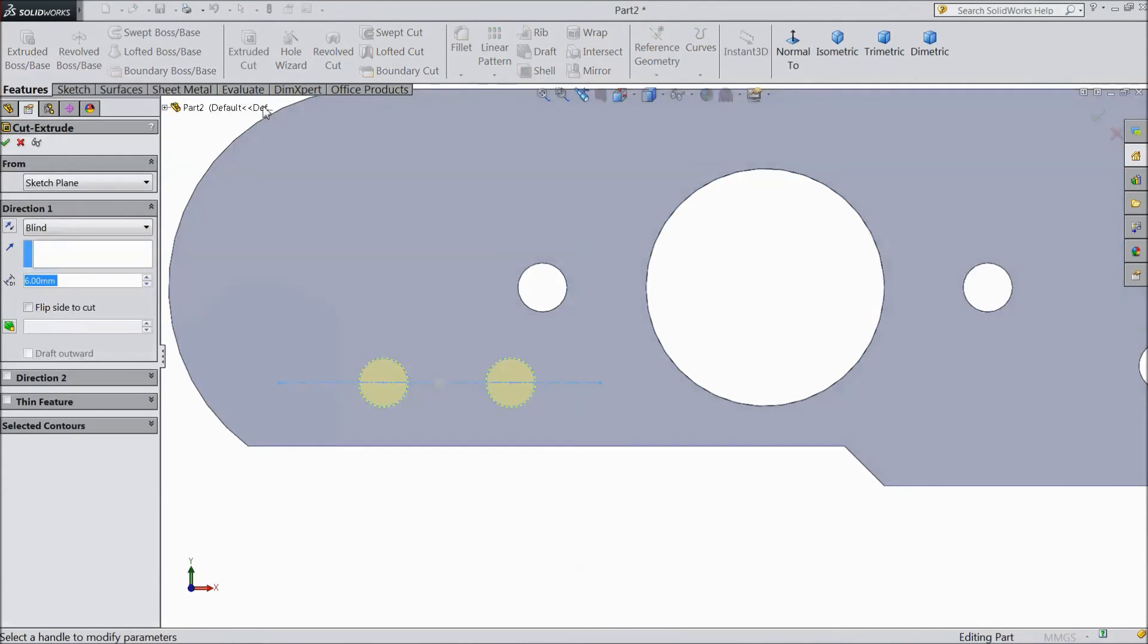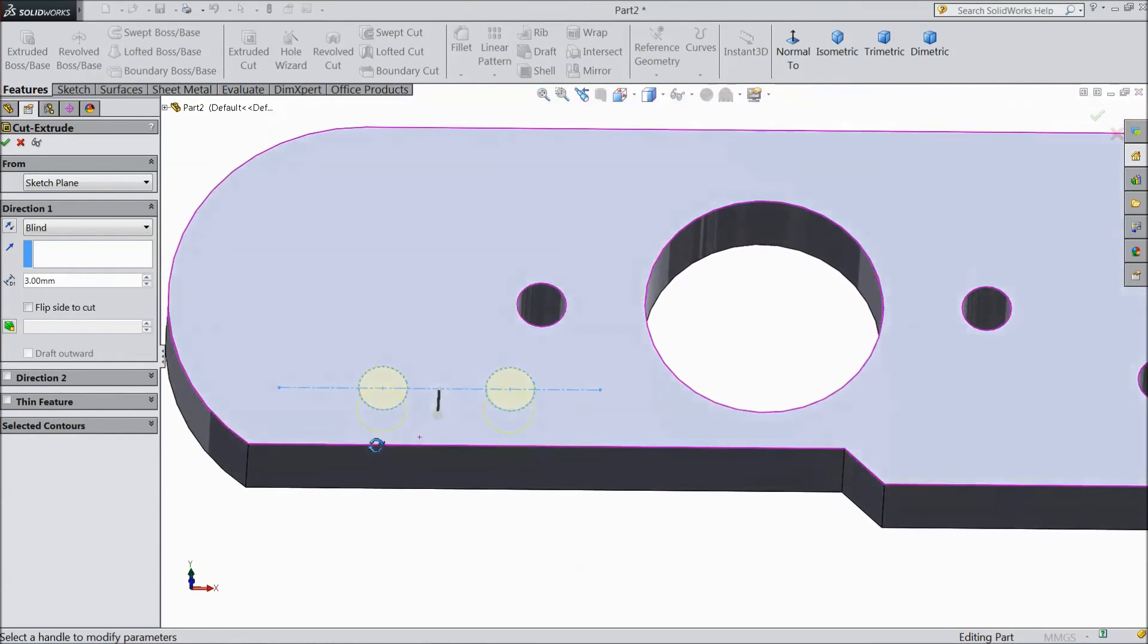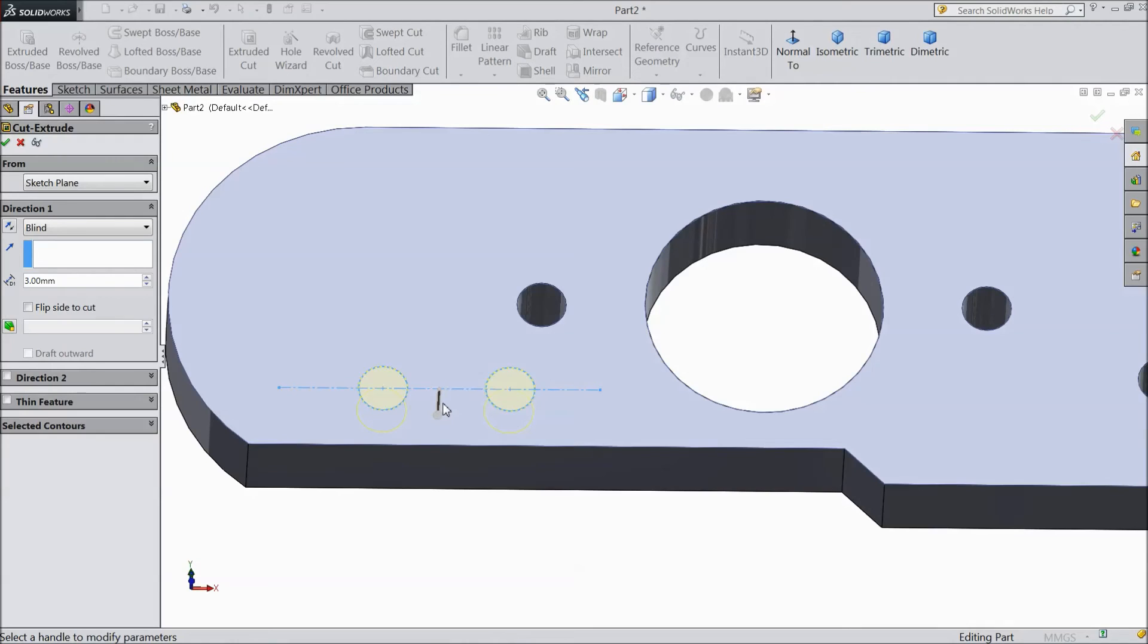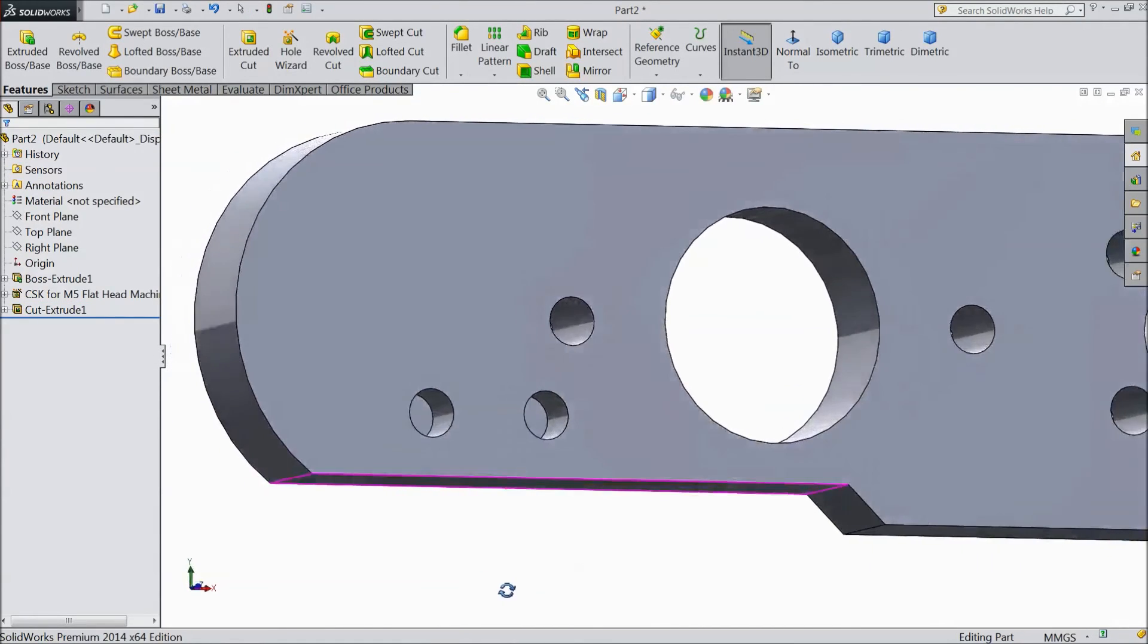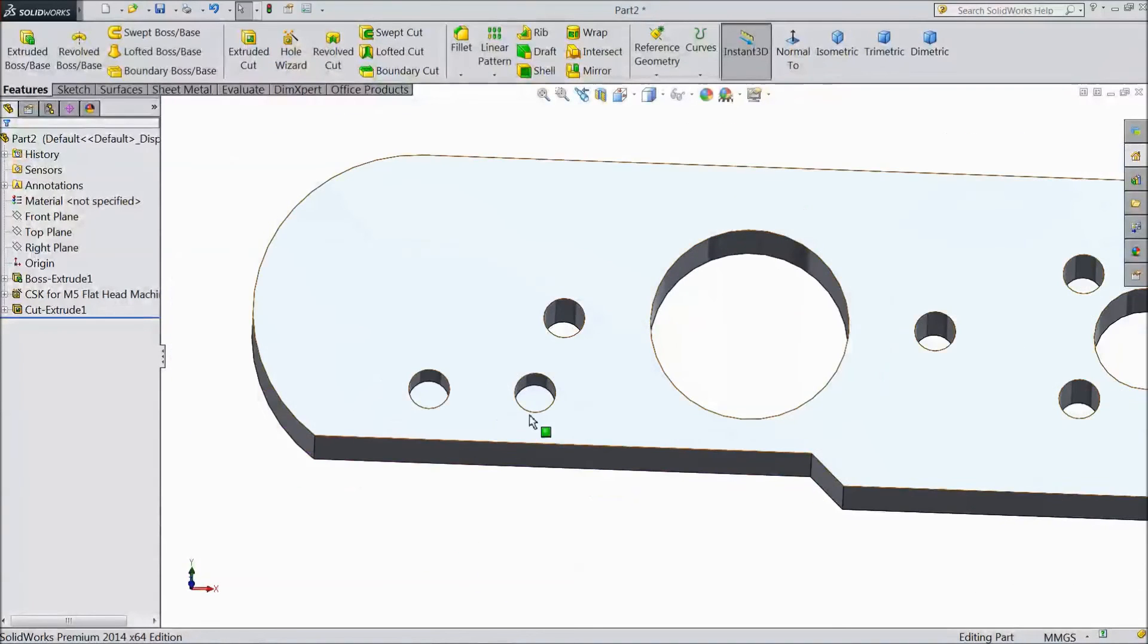Select extruded cut and choose only up to 3 mm. We don't want full cut. Click OK. See the holes are created, not through all.